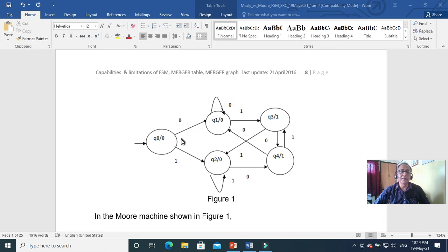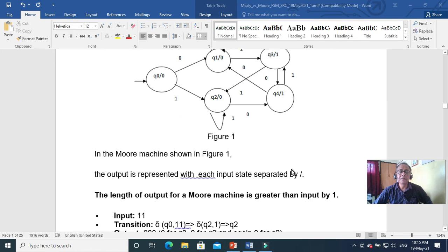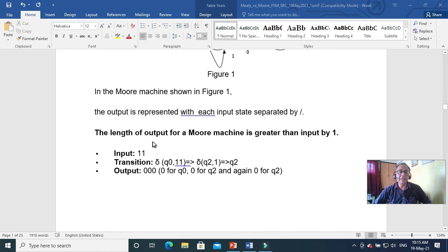It is not a Mealy machine. If it were a Mealy machine, the output would be on the edge — whenever you make a transition there will be an output. In a Moore machine, if you give an input string of length n, your output will be of length n plus 1. In a Mealy machine it will be only n. That is the difference: the length of the output of the Moore machine is always greater than the input by 1.